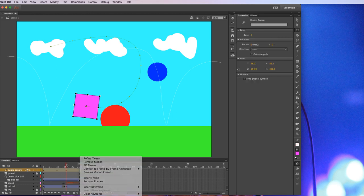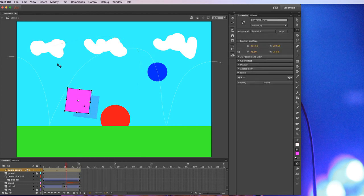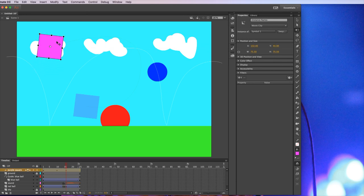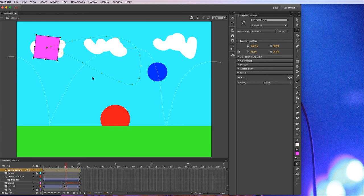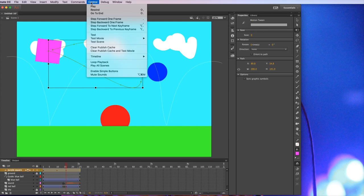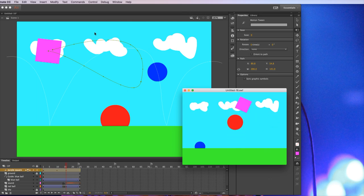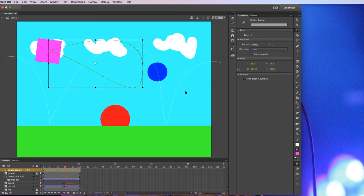And when we're done. Might move it back to where it started. Just to be, looks about right. That will do. I could have done that better. But who cares. And then if I go to control. Test. It will follow that path. So motion is probably a simpler way of doing a lot of animations.